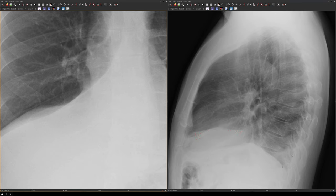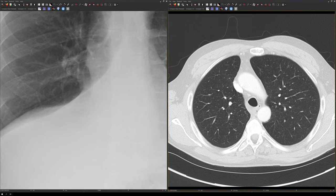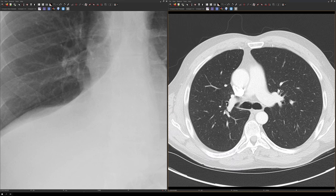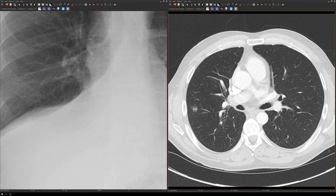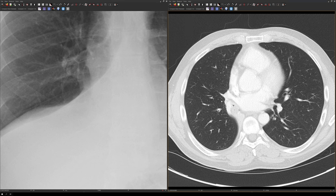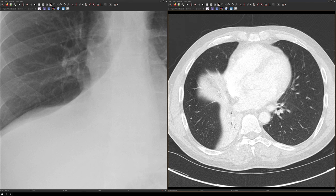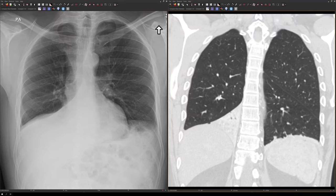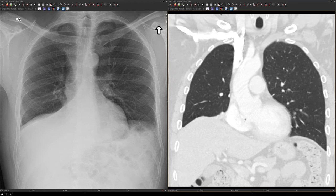With right middle and lower lobe collapse, the obstruction would have to be in the bronchus intermedius. On CT, the trachea is patent, we identify the right main bronchus and right upper lobe bronchus, and then the bronchus intermedius — which if we scroll down is completely occluded. Continuing to scroll, we see the collapsed right middle lobe and the collapsed right lower lobe. On coronal images, the collapsed right lower lobe is visible posteriorly near the spine, and scrolling forward reveals the collapsed right middle lobe.